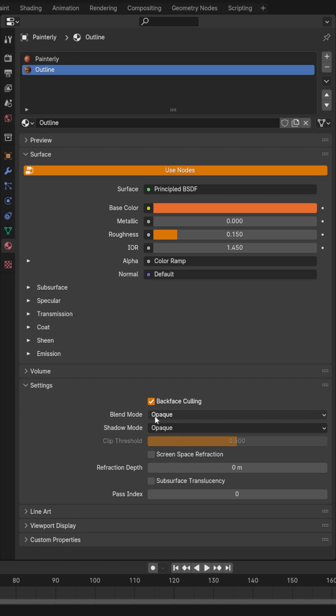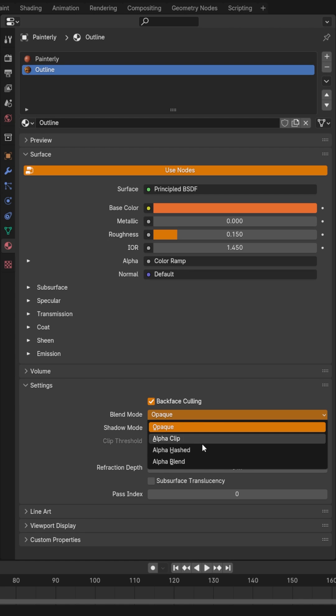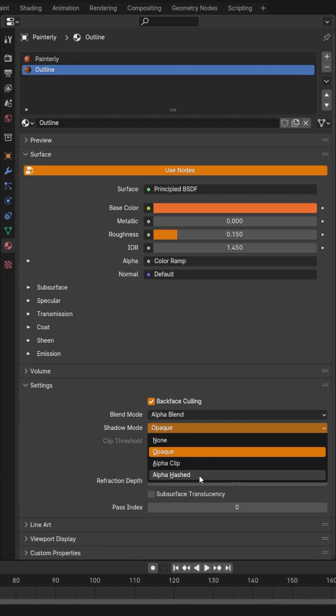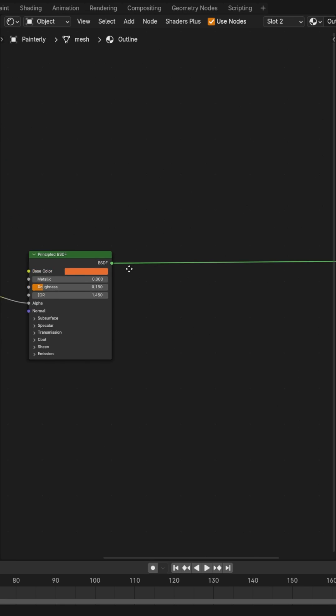Lastly, since we're in Eevee, also change the blend mode to alpha blend and the shadow mode to alpha hashed.